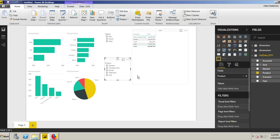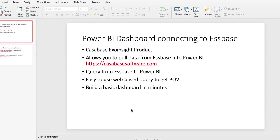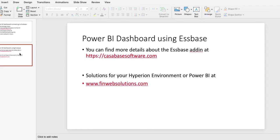So as shown we can create a very quick dashboard pulling information from our Essbase application with the CasaBase ExoInsight product. I highly recommend looking for this information at the websites and if you want more information you can take a look.